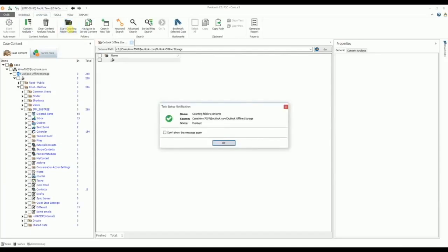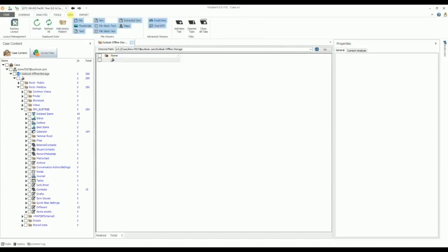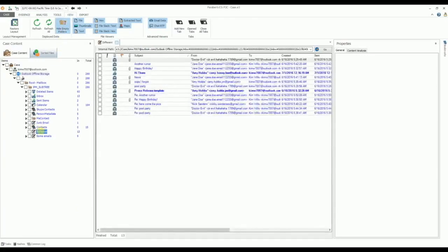To speed up your investigation, you can also hide all the empty folders. On the View tab, in the Displayed Data Group, there is an option to Hide Empty Folders. The Data View pane represents a list of messages stored in the mailbox in the same format that it would be displayed in the email client, with unread messages represented in bold.